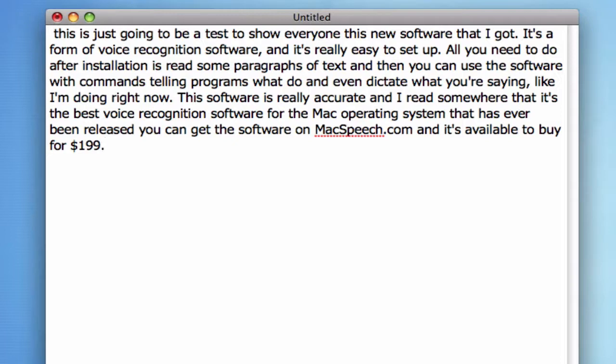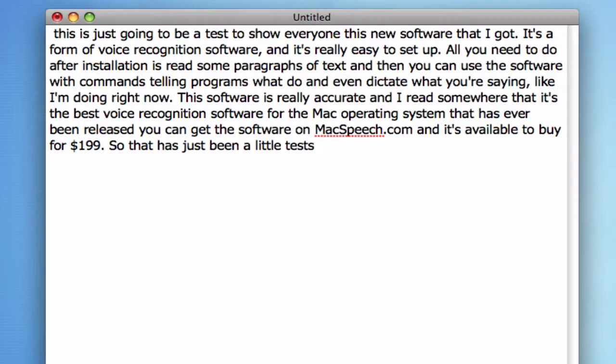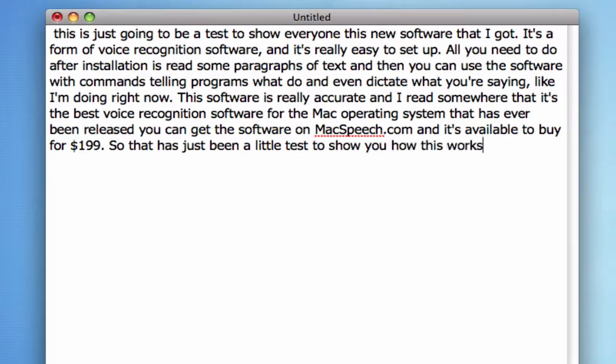So that has just been a little test to show you how this works. I thought it would come in real handy for next year when I'm in school.